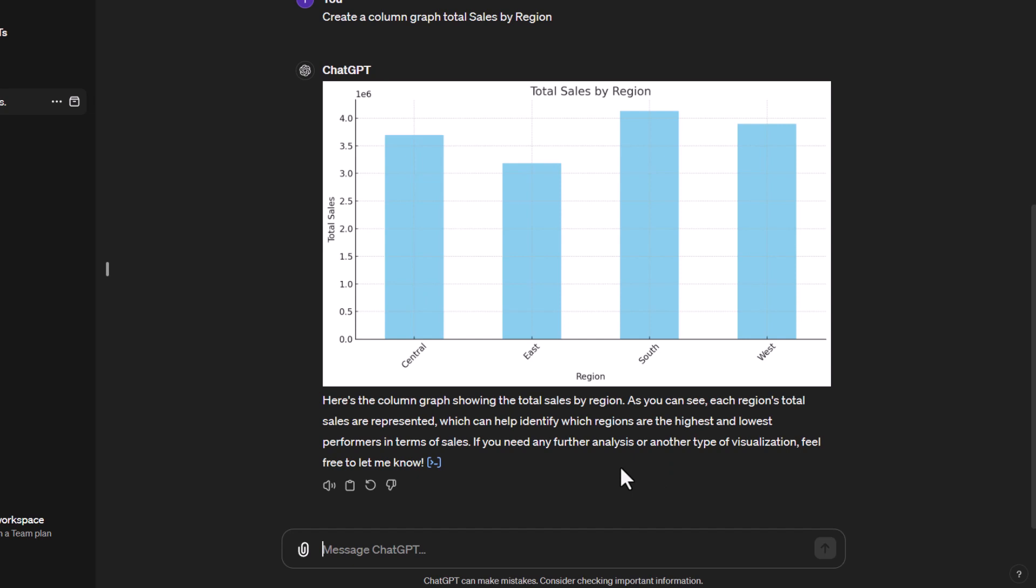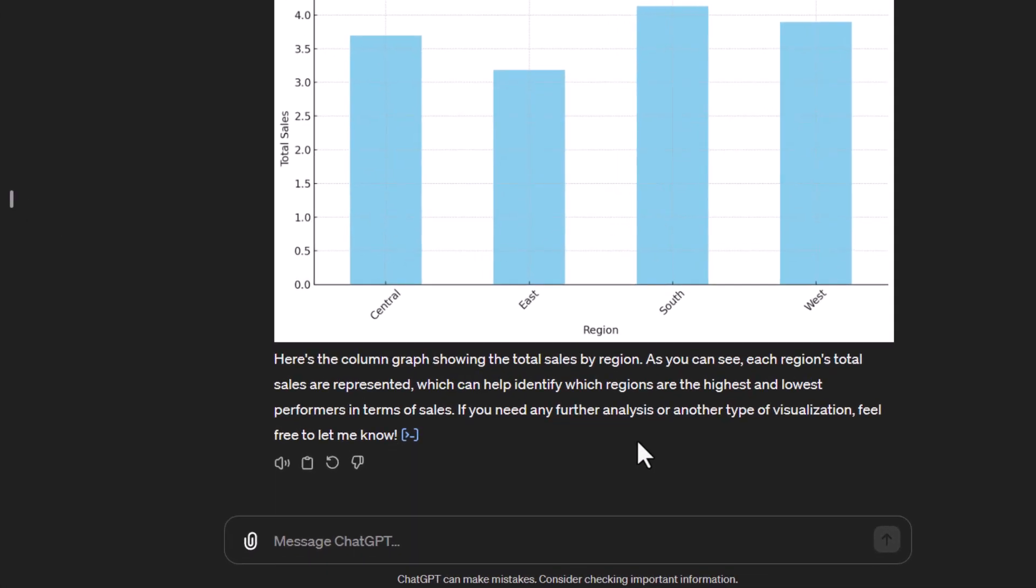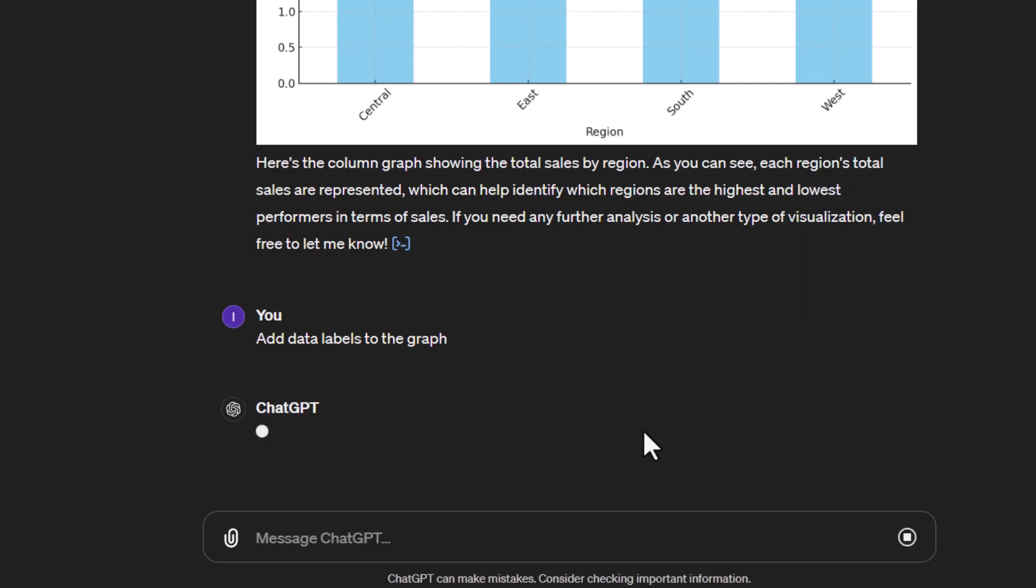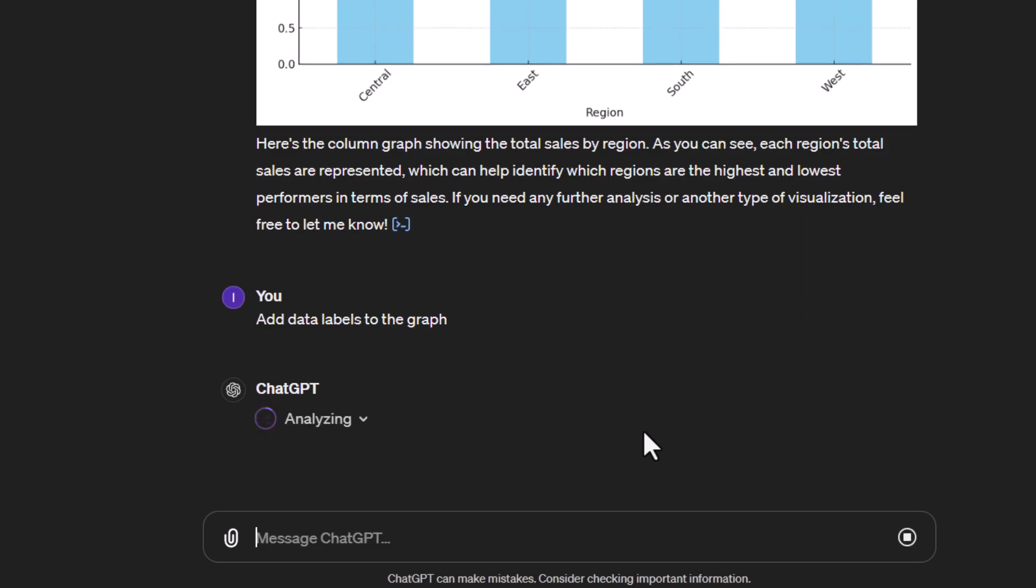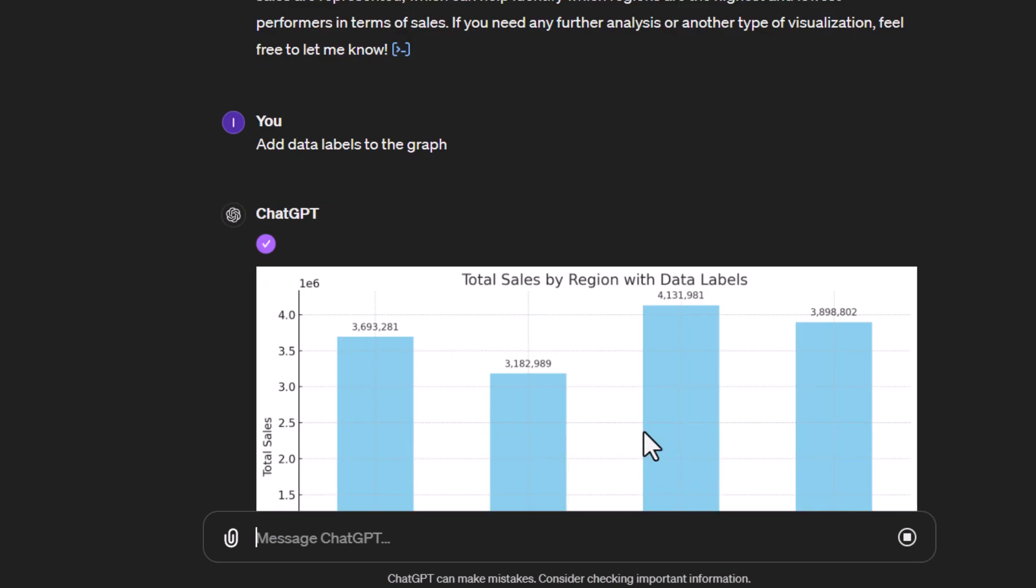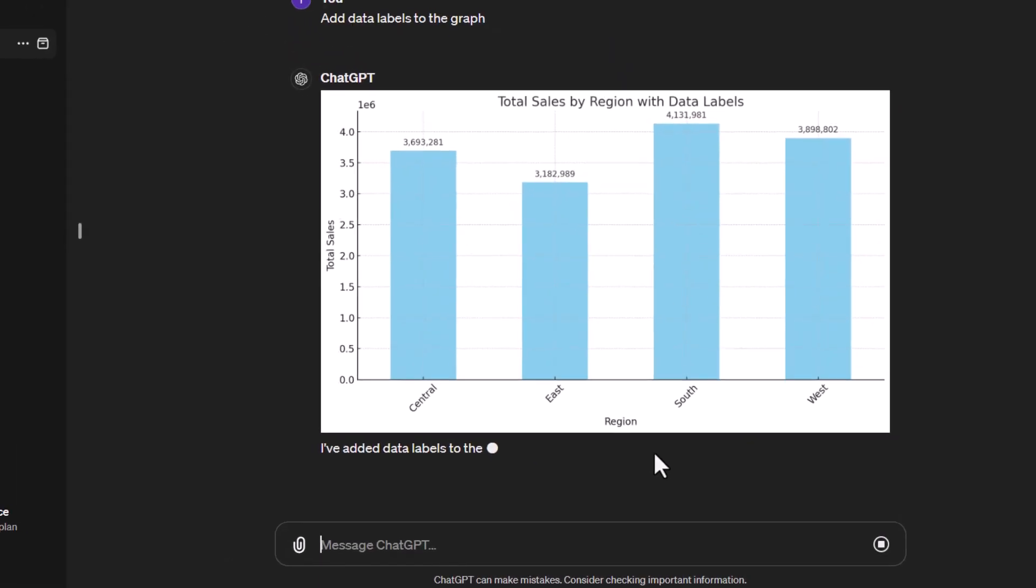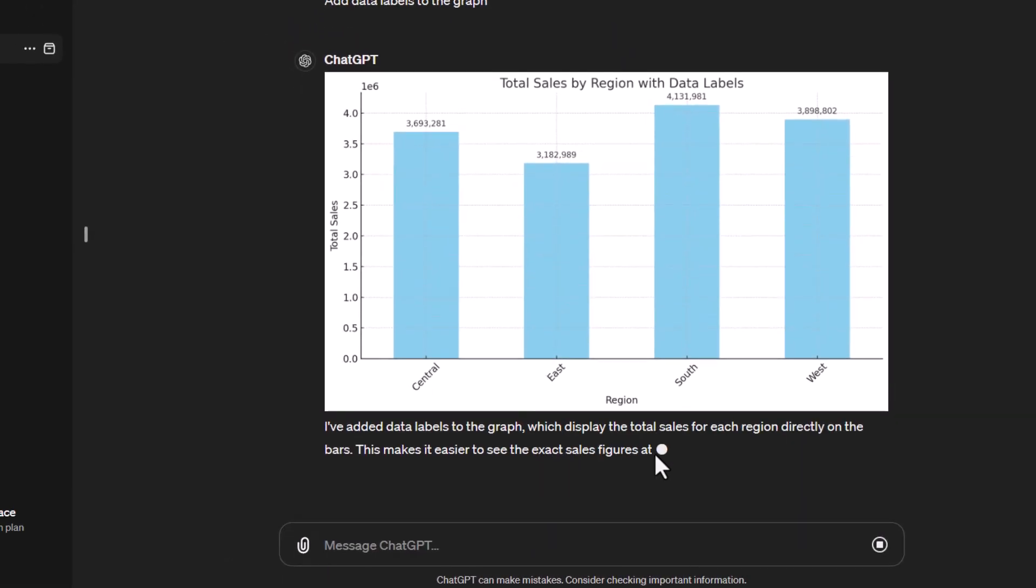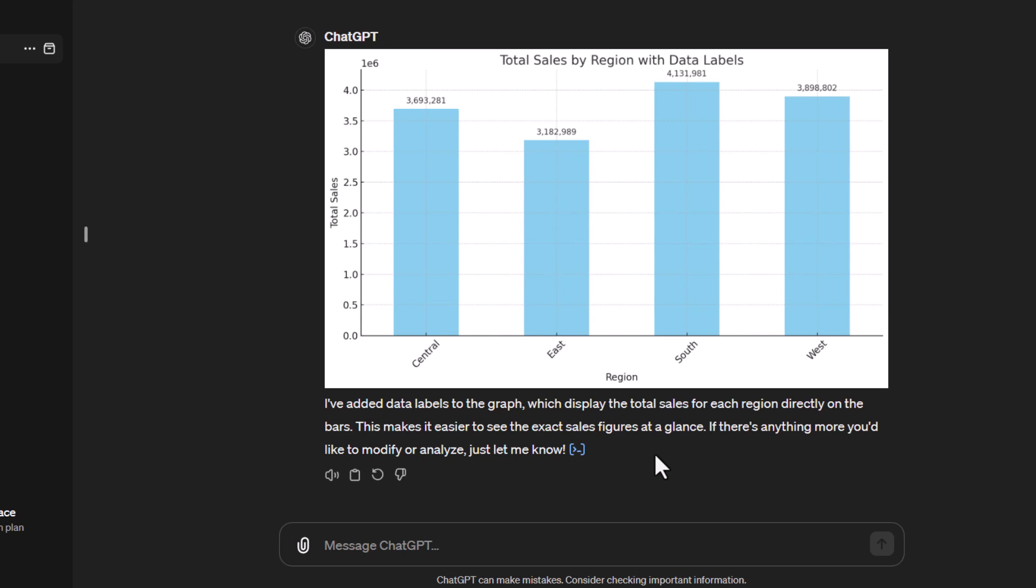Let's say we want to make this a little bit more sophisticated. So let's say we want to add some data labels to this. Let's just say add data labels to the graph.